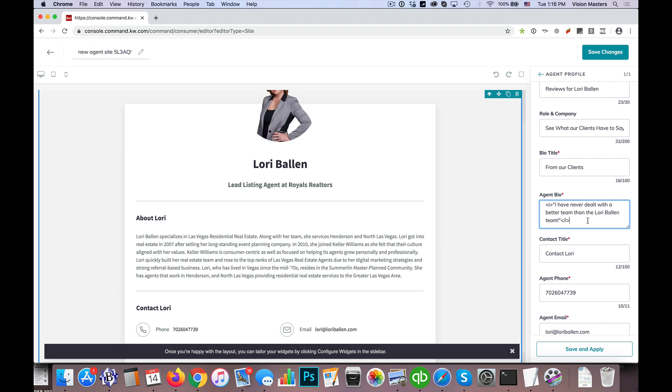Now here, I'm going to go ahead and do another break tag. So BR, I'm going to break, I'm going to line break here. So BR and then I'm going to put the name, John and Mary Smith.